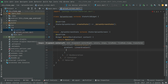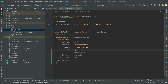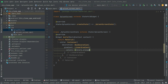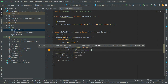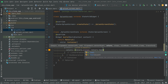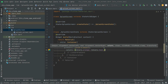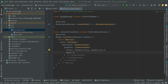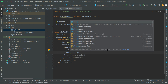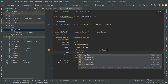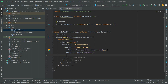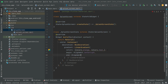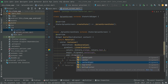Inside the LinearGradient we will set the colors list. The first color will be orange and the second color will be teal. We will also provide the begin alignment set to Alignment.centerLeft and the end alignment set to Alignment.centerRight.